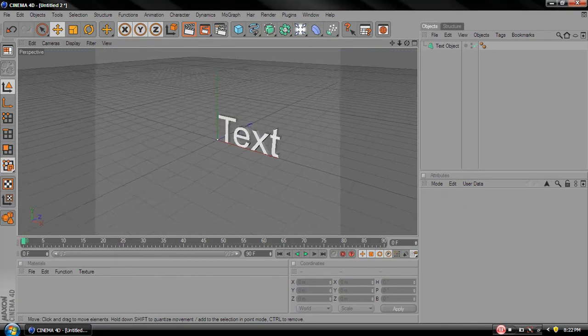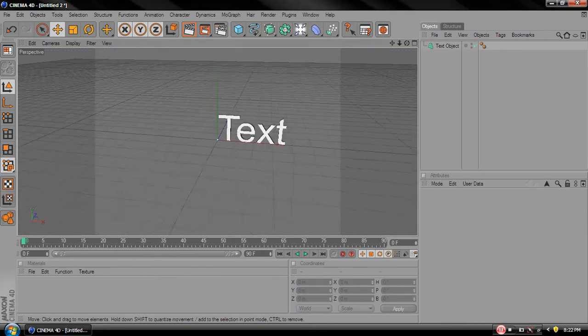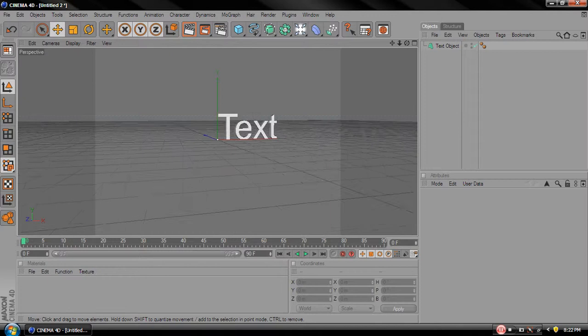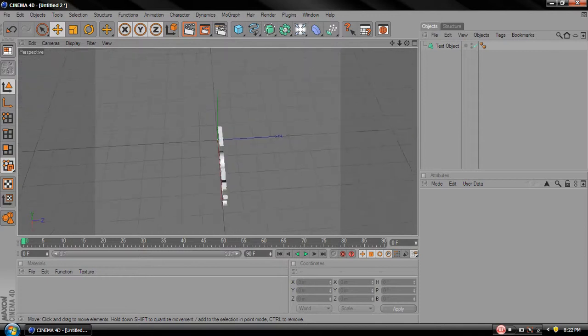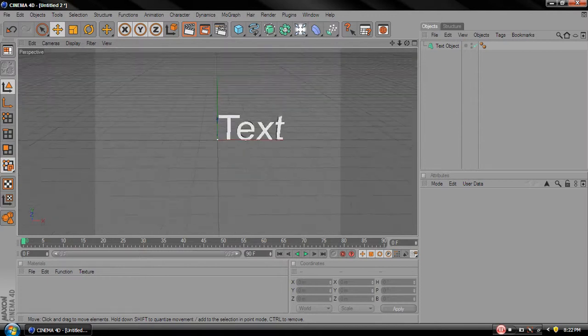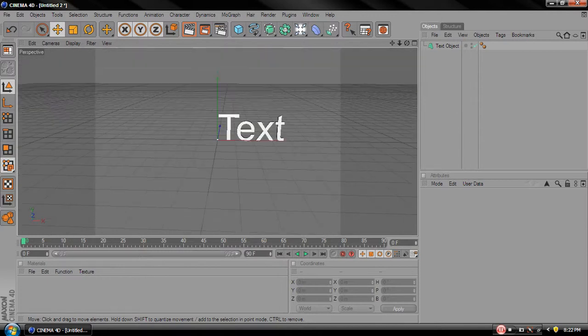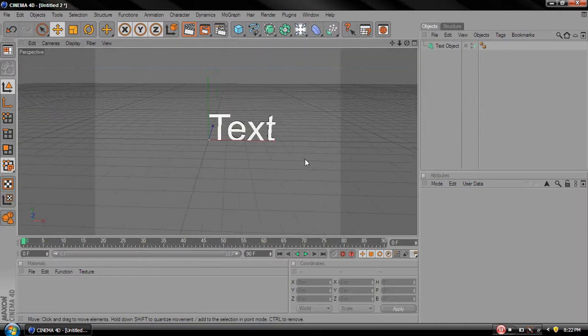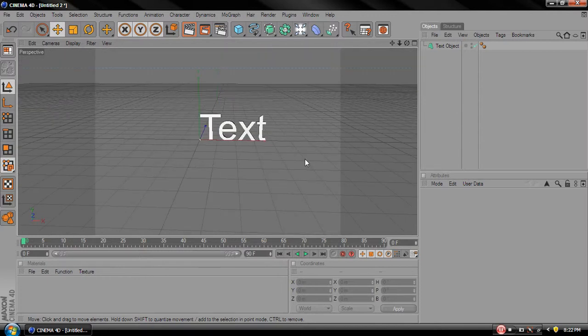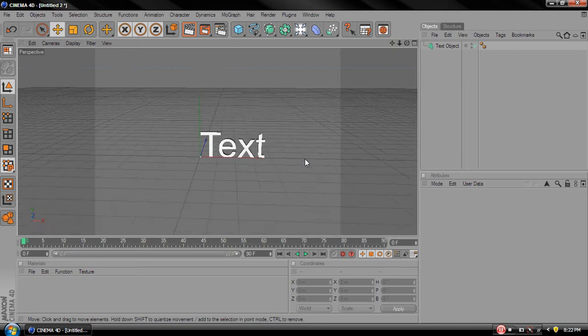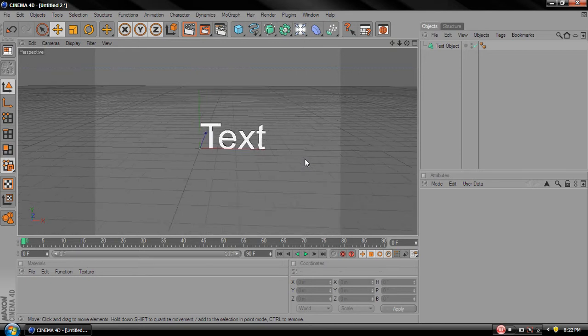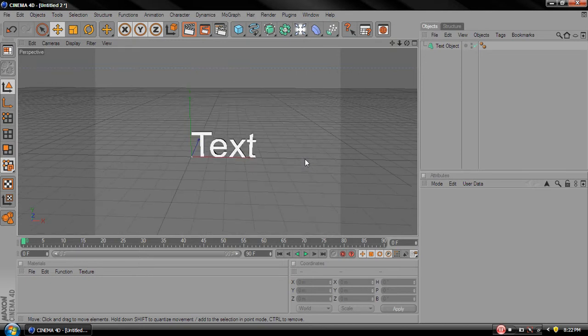Alright, and use Alt and left mouse button to move around. Use the arrow keys to go up, down, left, right. Alright.